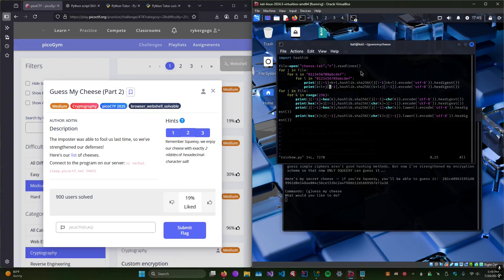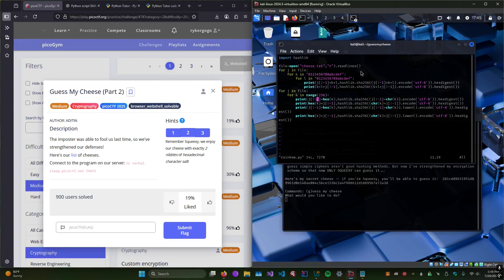Then we do the same thing for prepending, because that's a possibility too. We also have to keep in mind that for every value going from 0 to 255 in hex, we need to get hashes for the name of the cheese plus the hex value of that integer, and print the hash of that. Then we do the same for prepending.